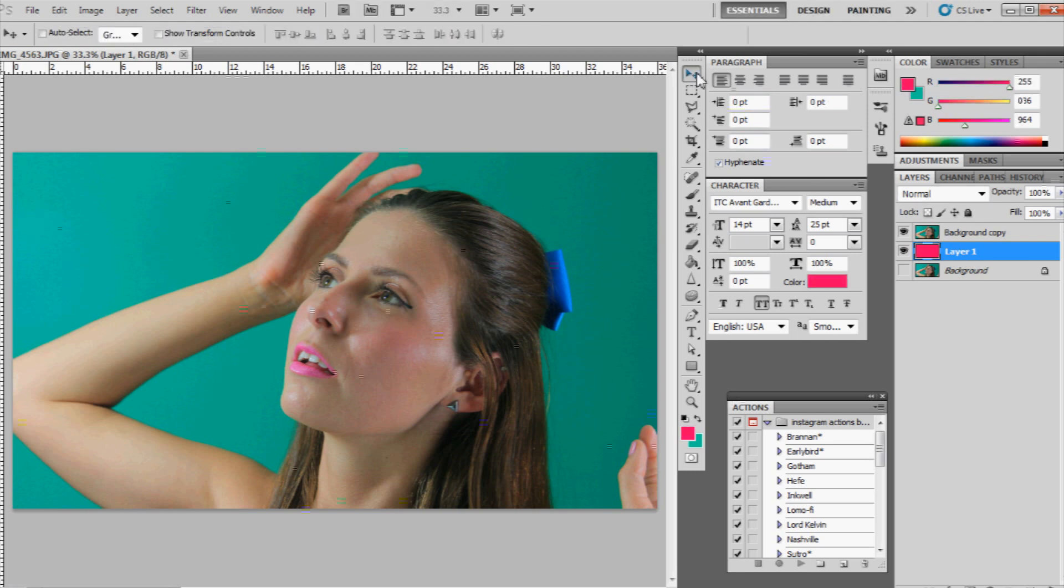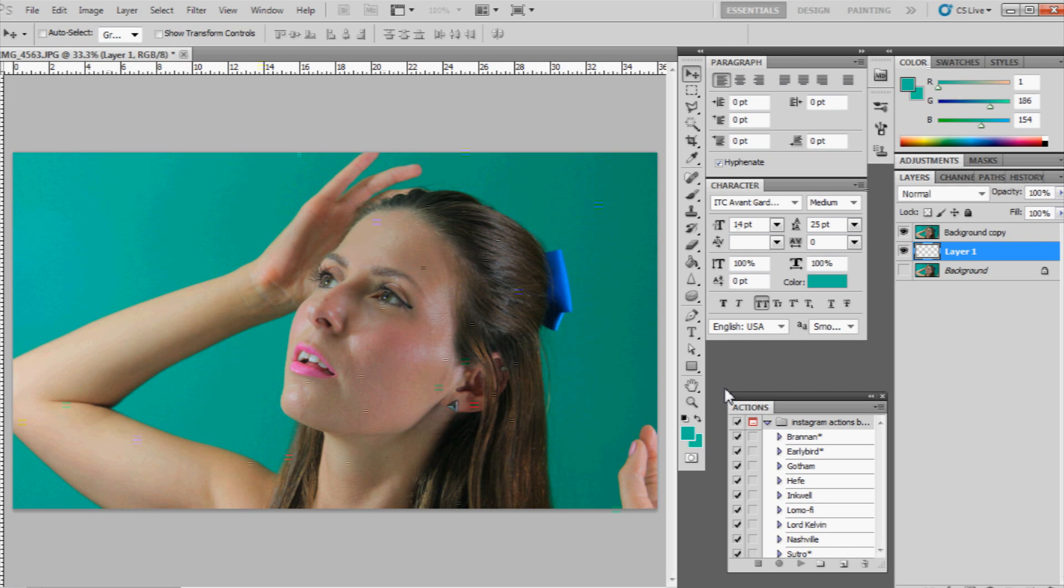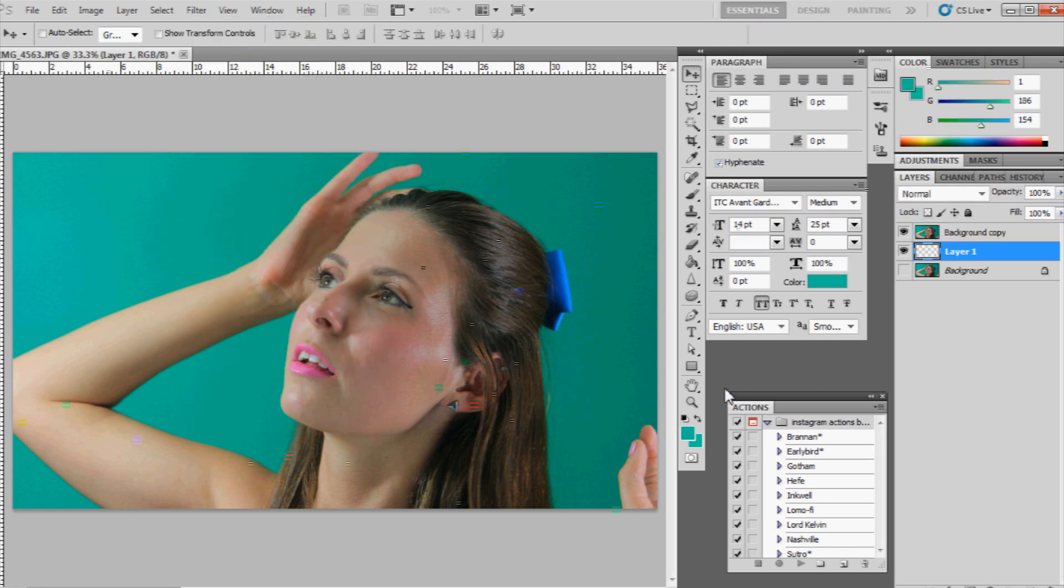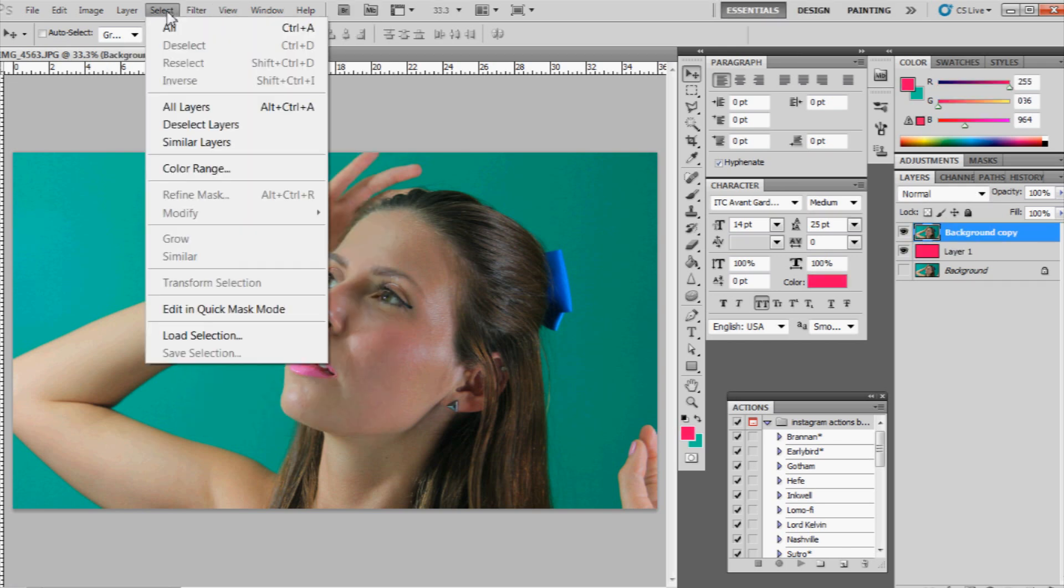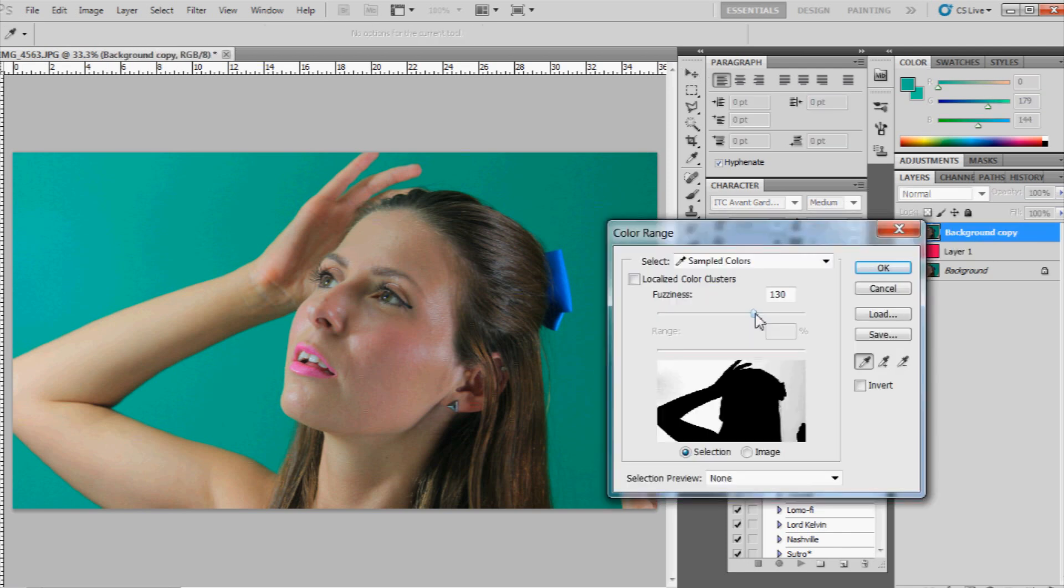So now, what we're going to do is we're going to click on the top layer, go to Select, color range, select the green. And then keep raising the bar until the background is removed. But make sure you don't start losing facial features.